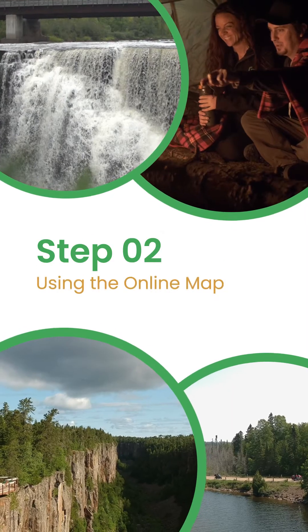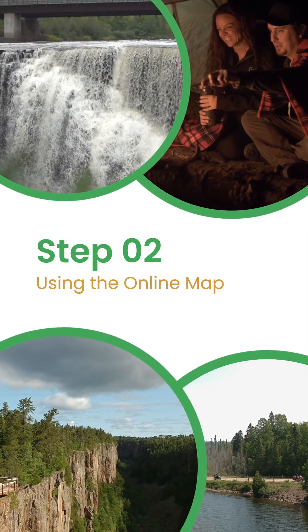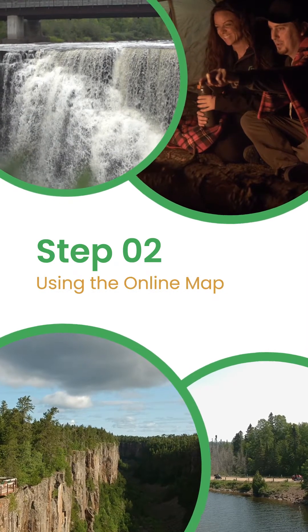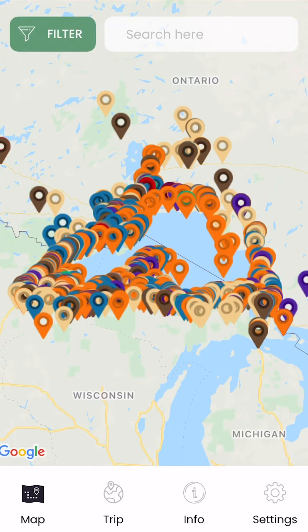Step 2: Using the online map. Using the online map, you can search through locations along the Lake Superior Circle Tour. It gives you an overview of all the accommodation options, attractions, restaurants, parks and more.